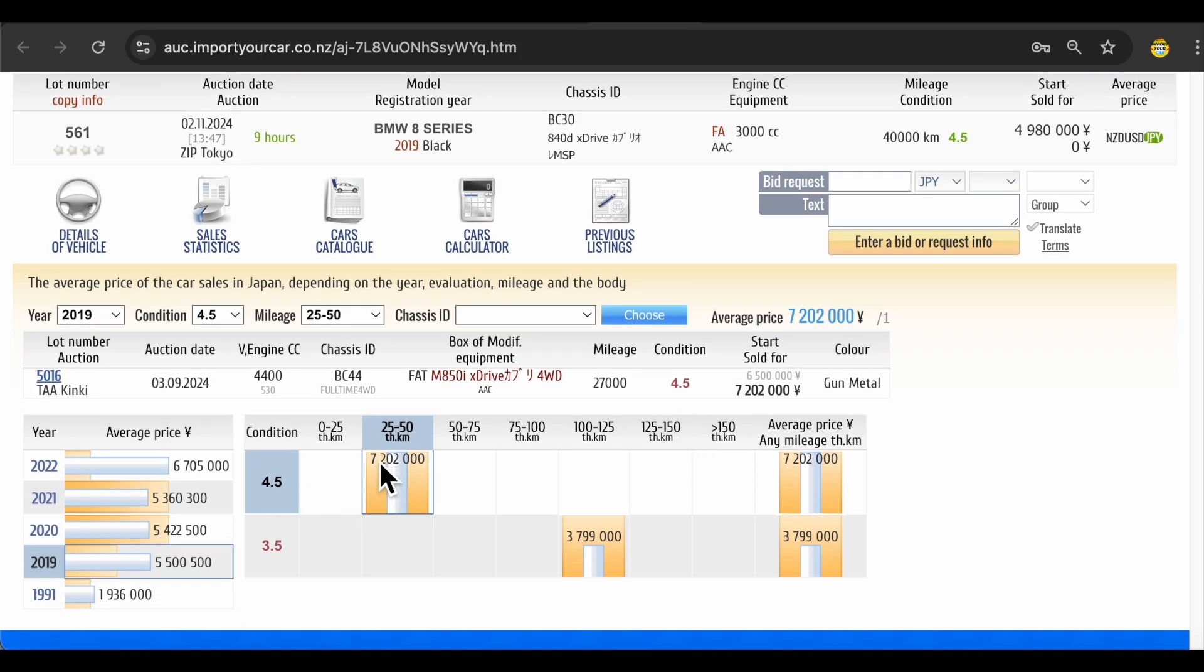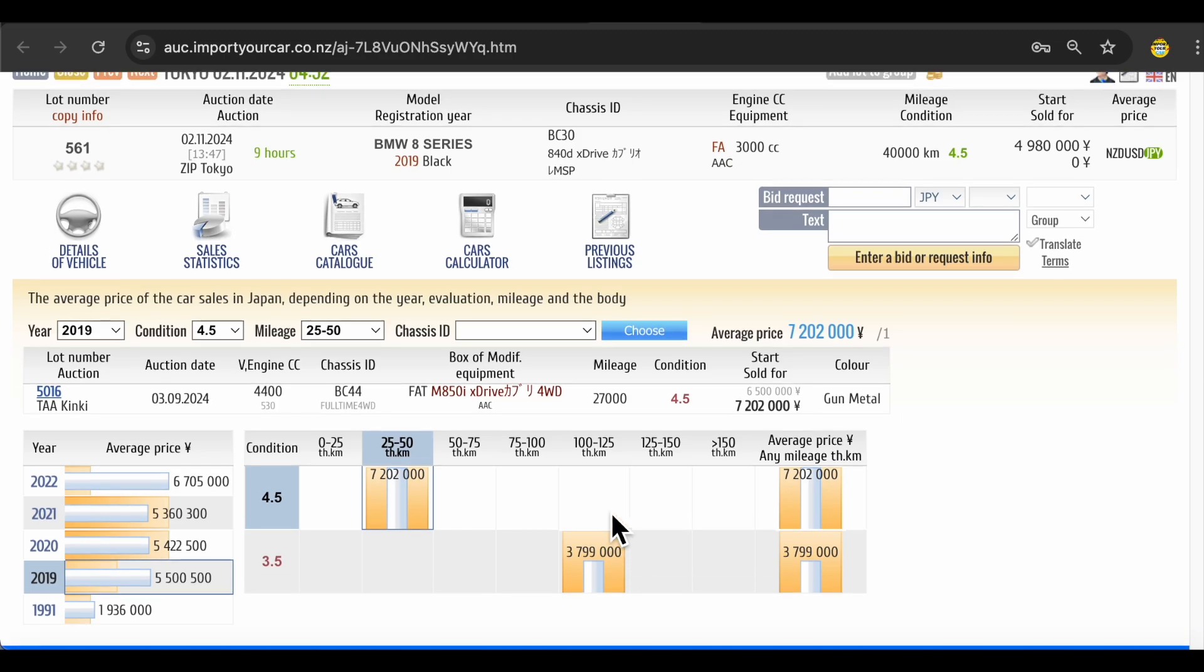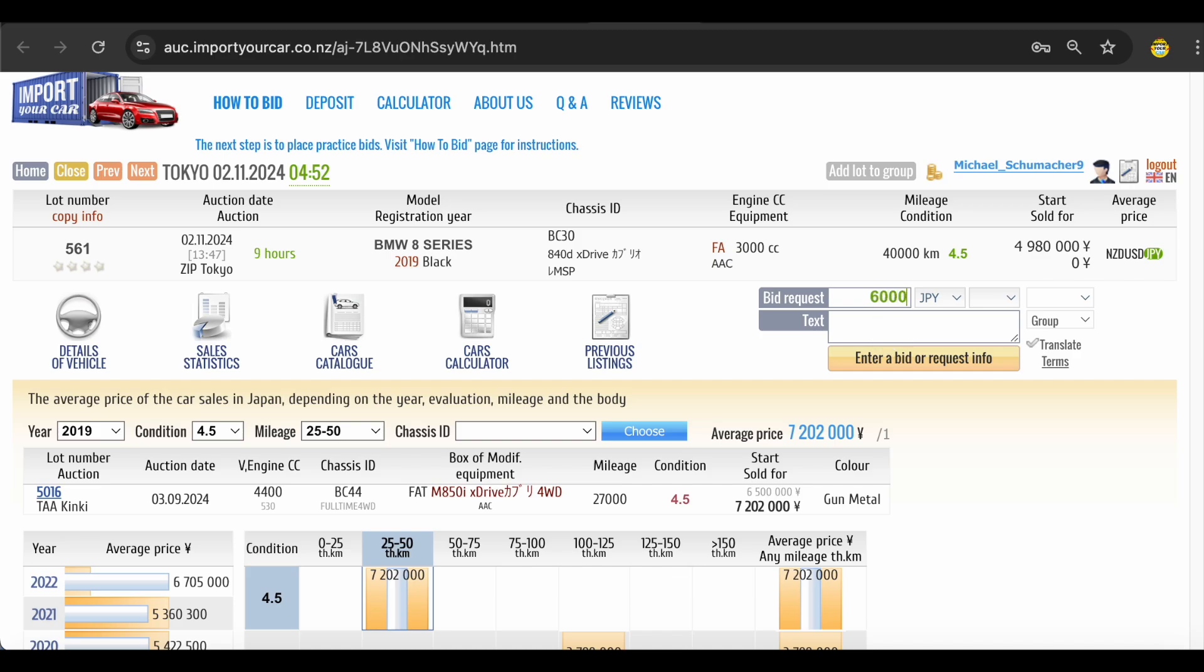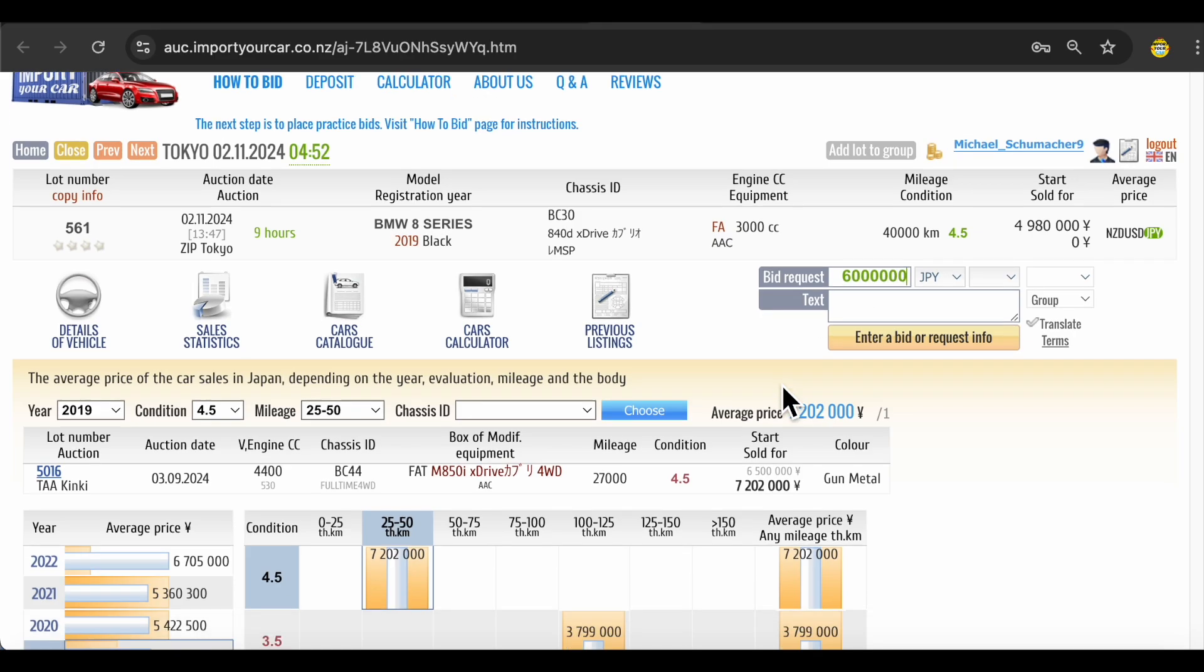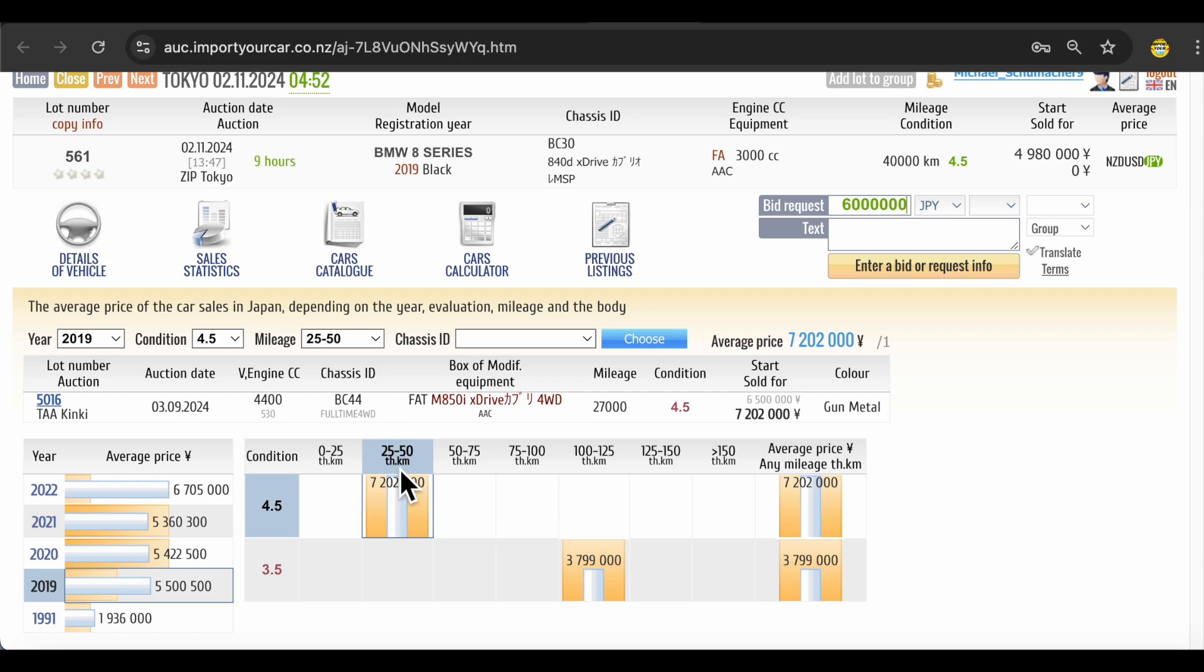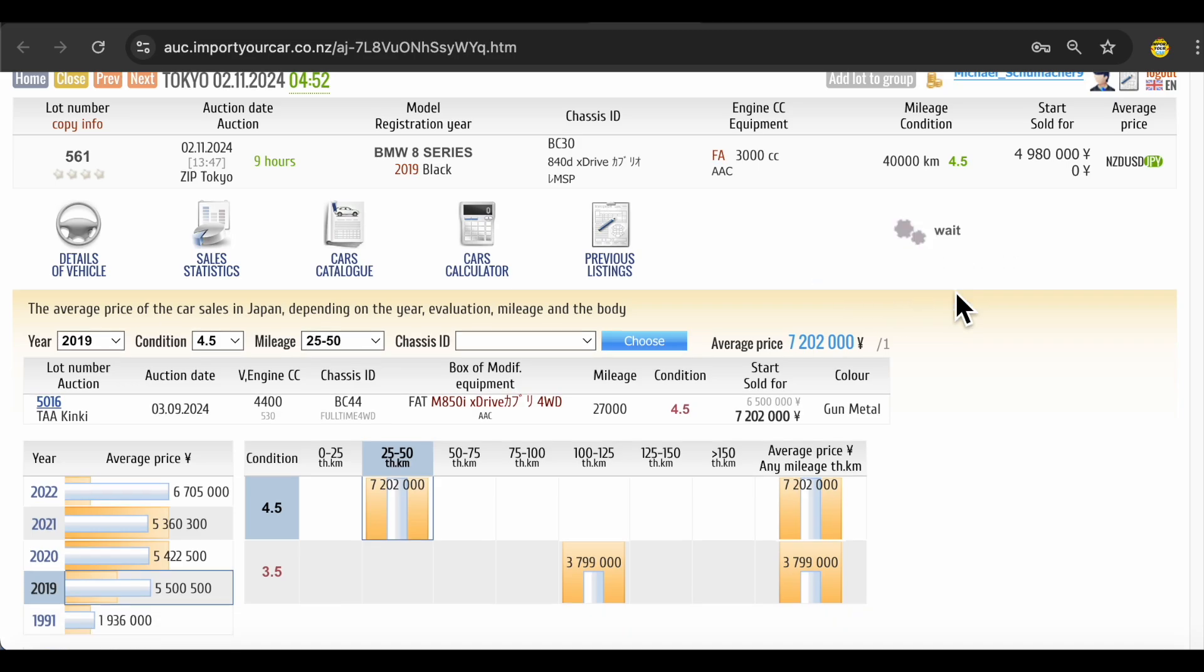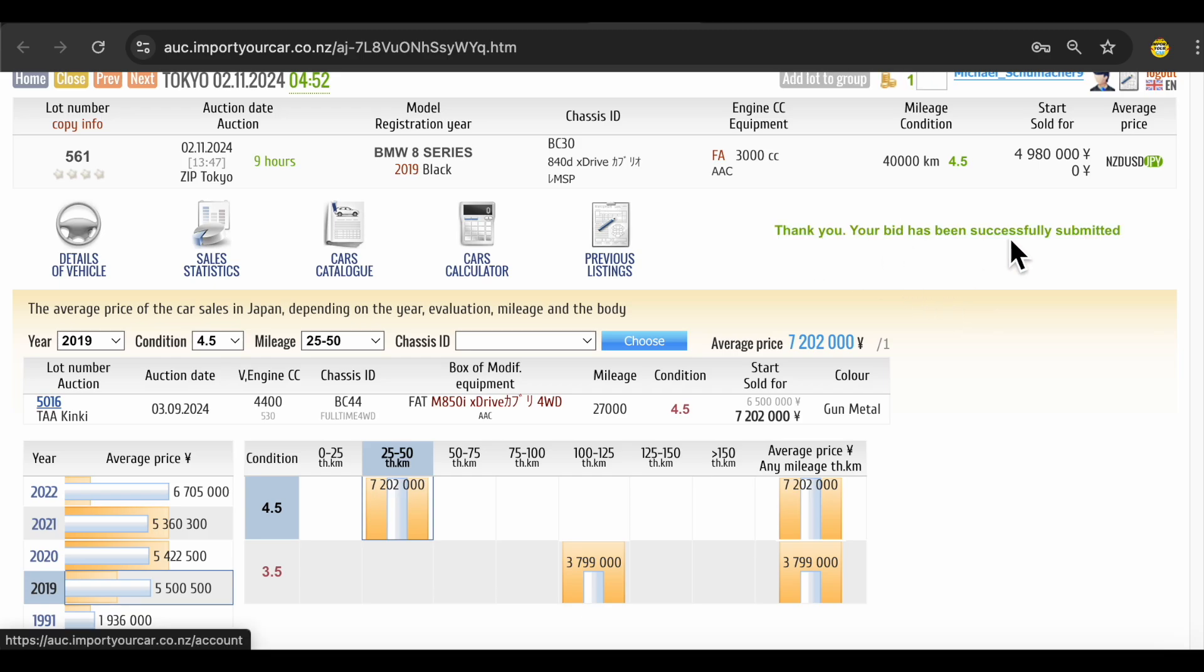Auction is in 9 hours today. Let's say you want to buy this car and put your bid request. It must be higher than the start bidding amount. For example, you want to buy it for 6 million Japanese yen. Taking into account that average price is 7 million, you're just doing lucky bidding over here. You can ask your question here as well: are seats heated and ventilated for this time? Enter bid request, agree to the terms. Bingo! Your bid is placed.